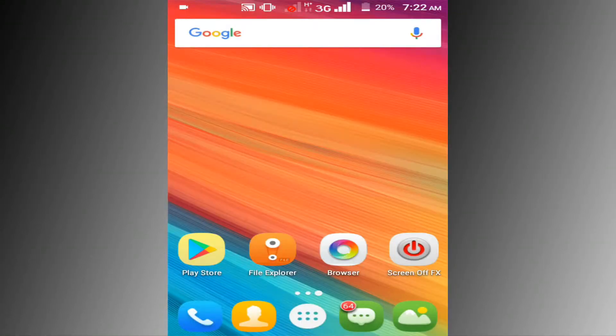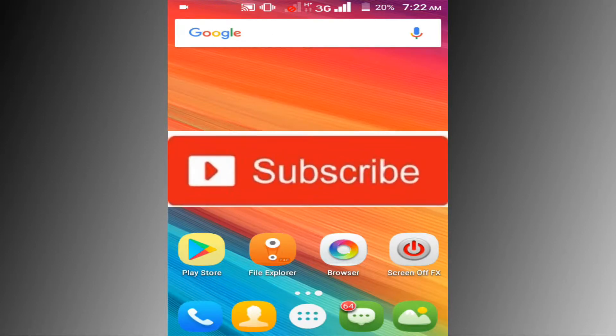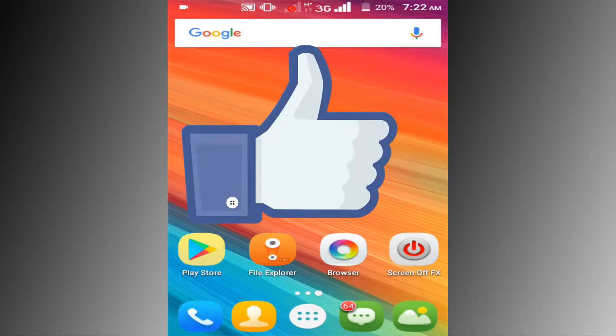If you don't subscribe our channel, please subscribe our channel and thumbs up like button.